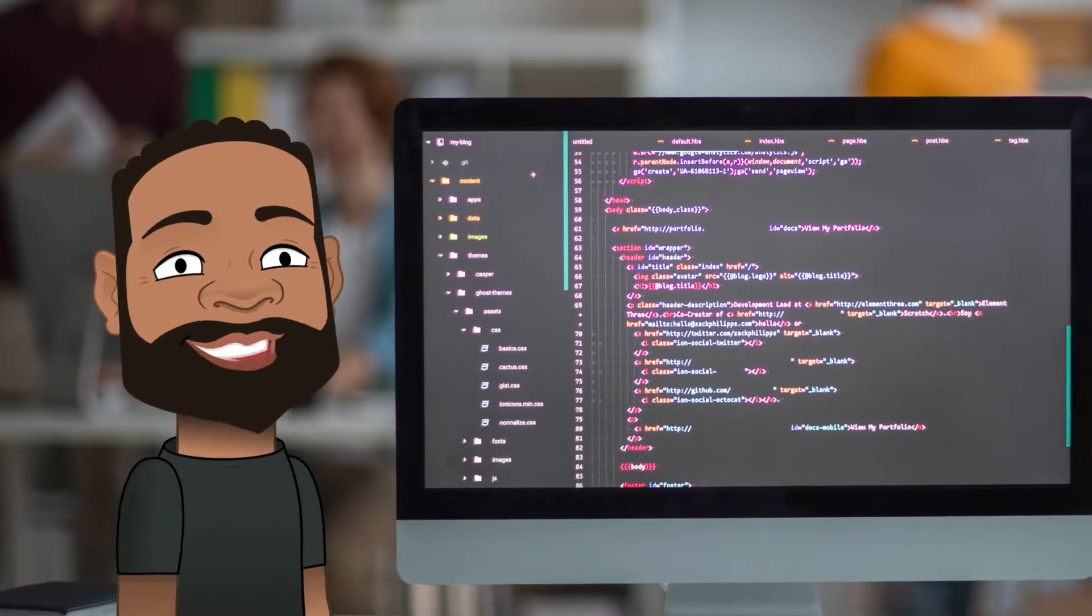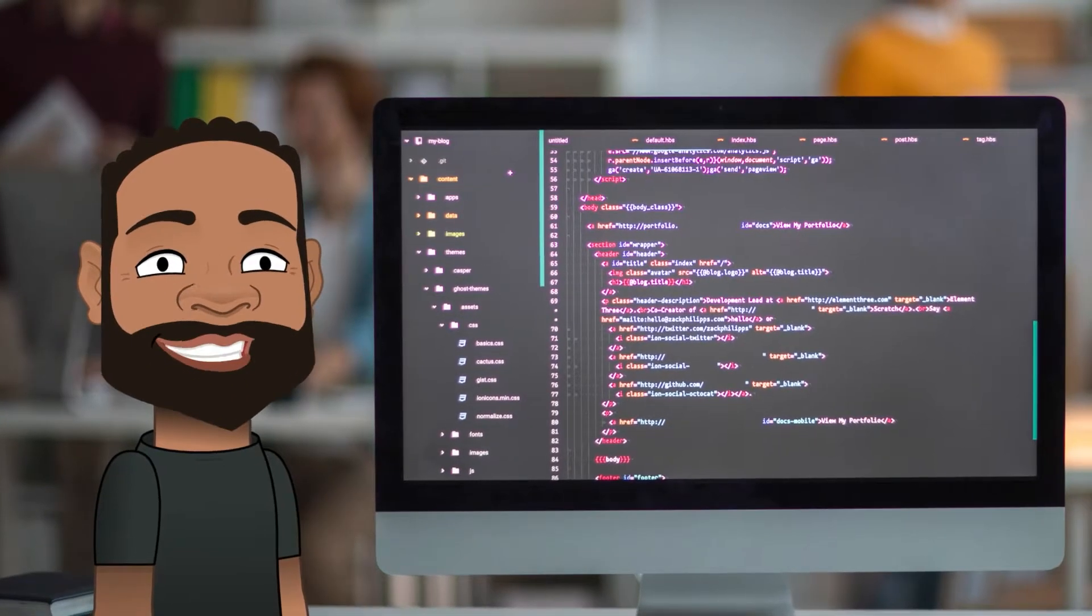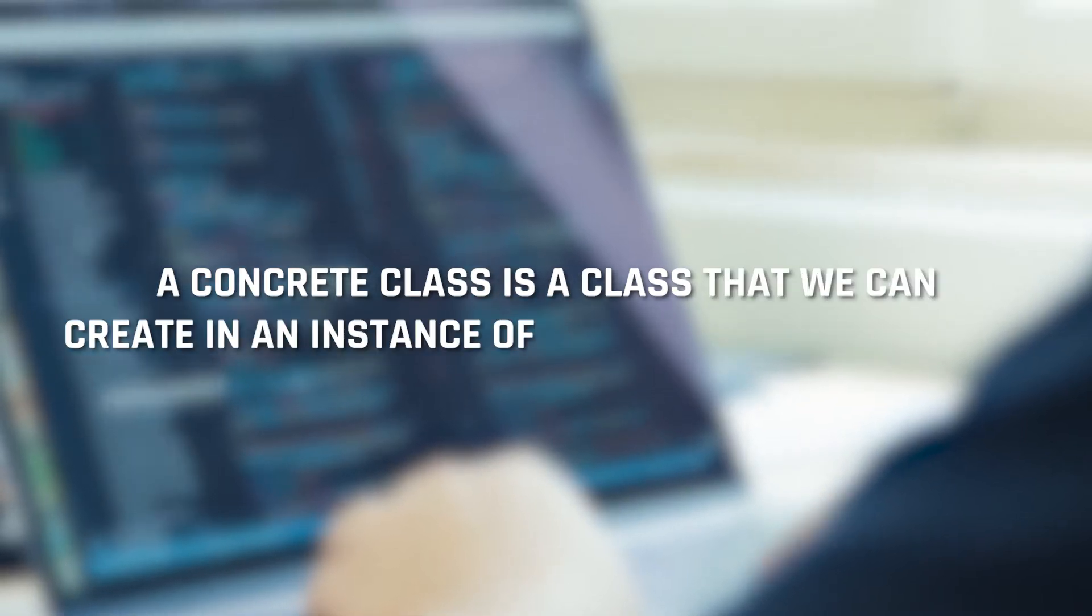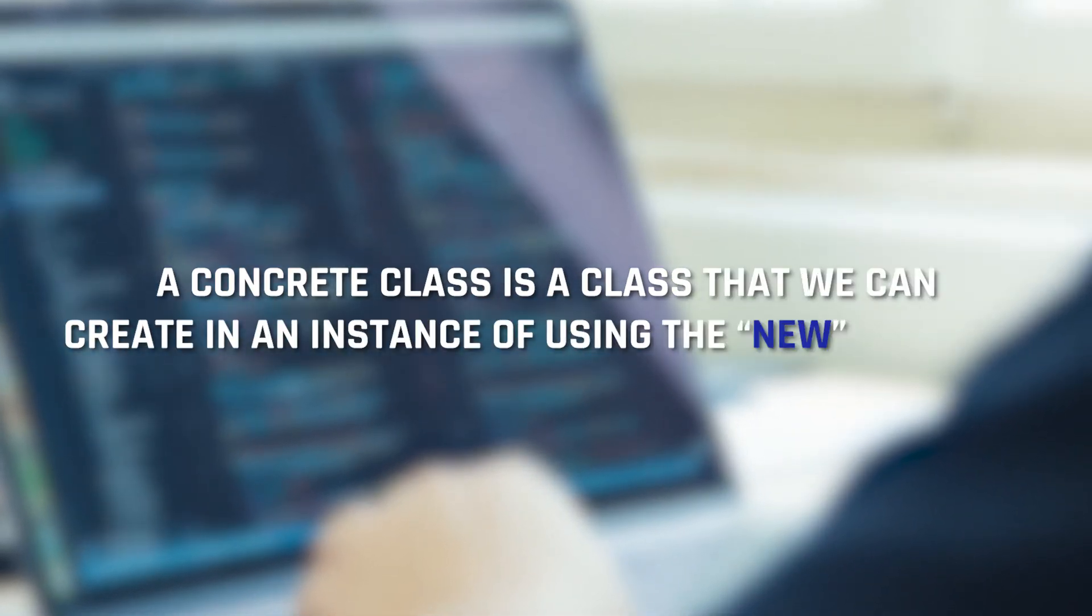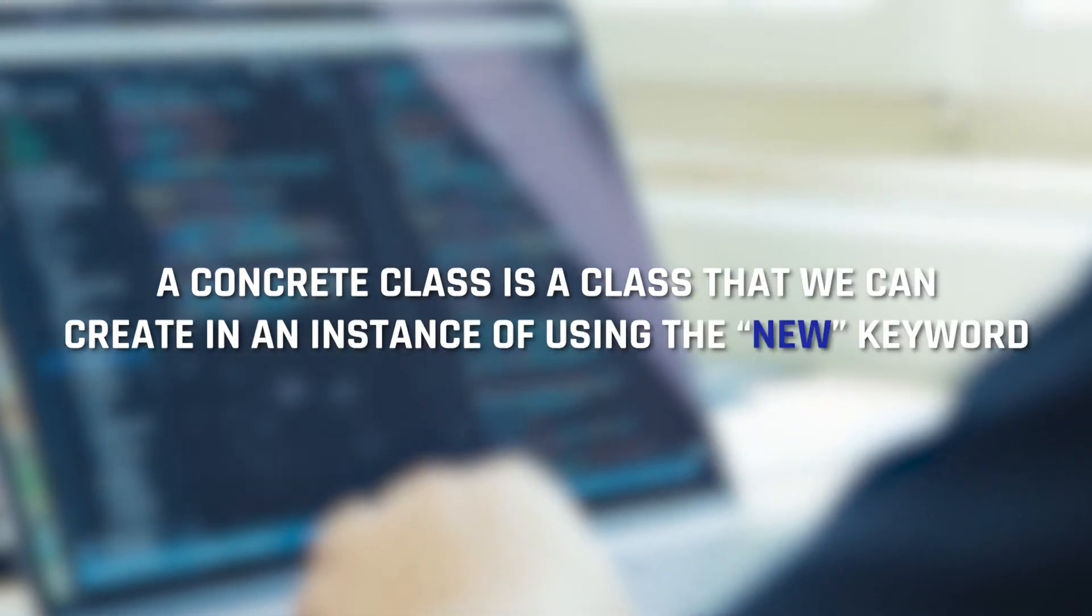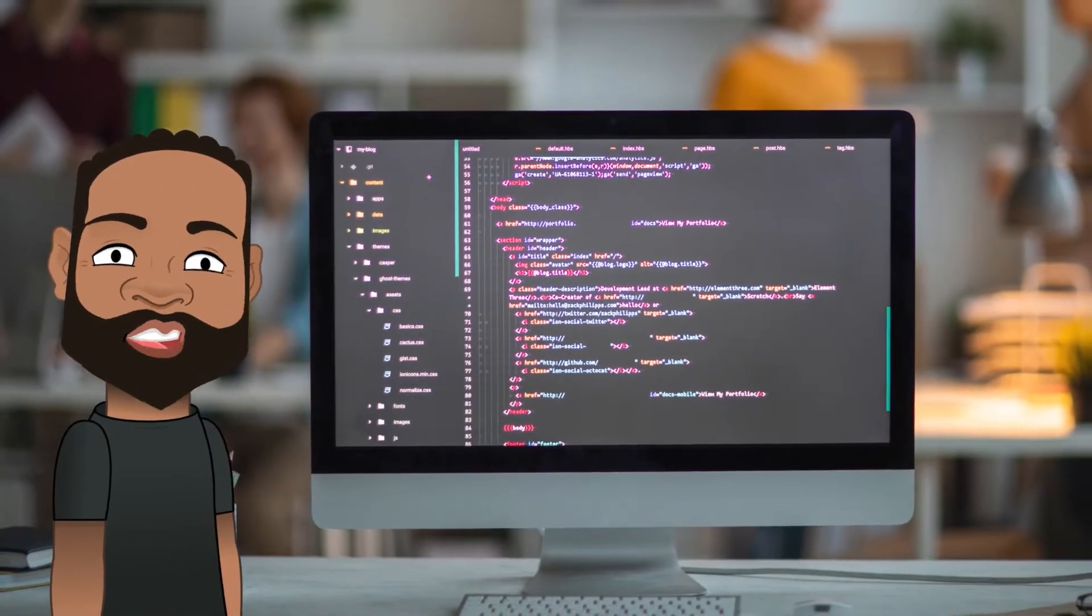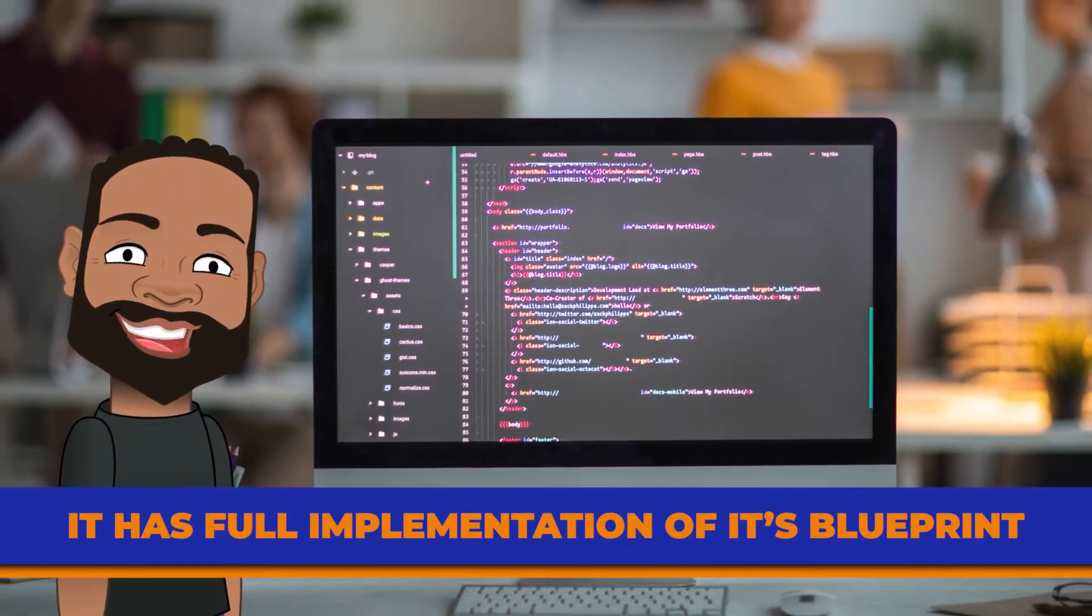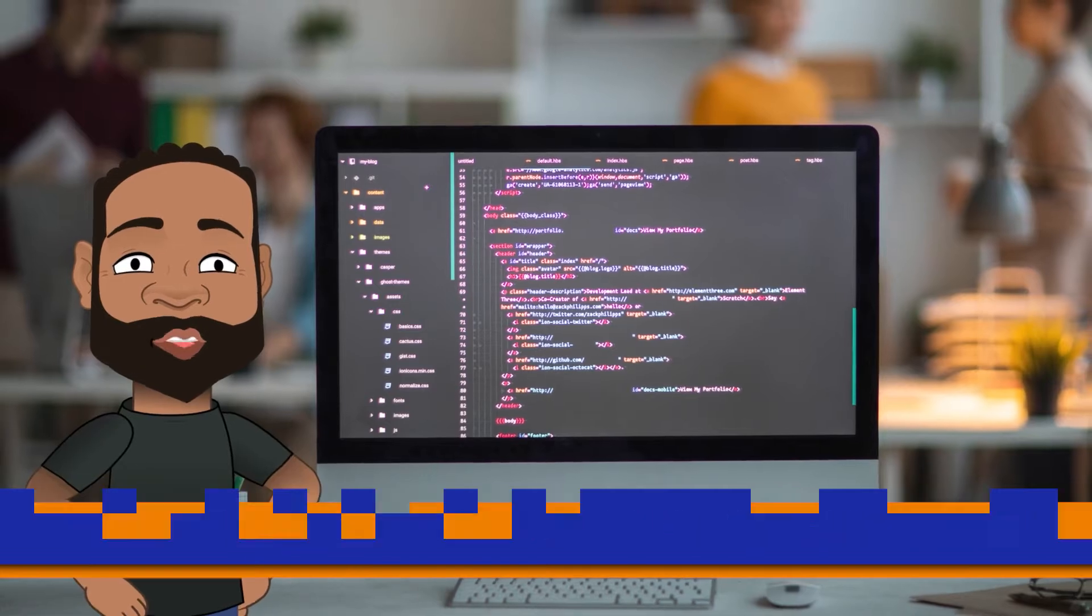And how that is different from interfaces and abstract classes. A concrete class is a class that we can create an instance of using the new keyword. In other words, it has full implementation of its blueprint.